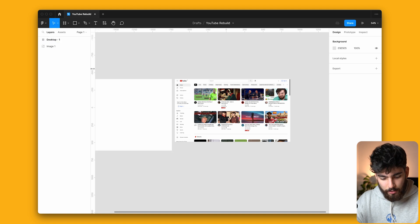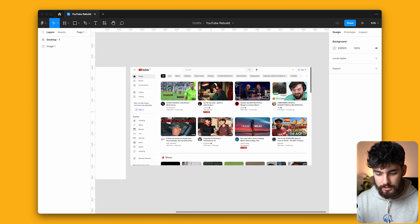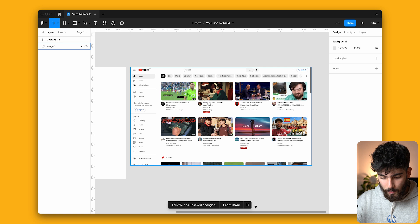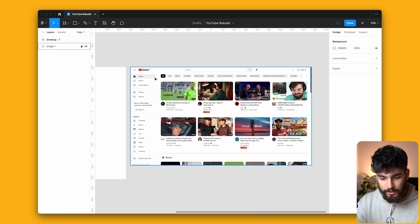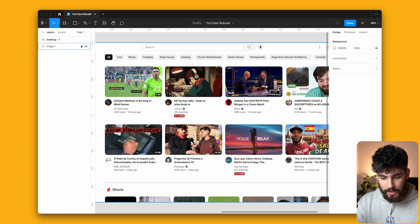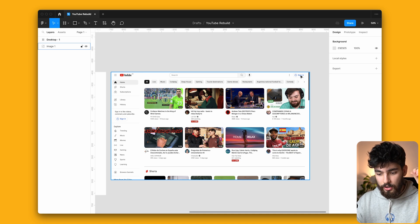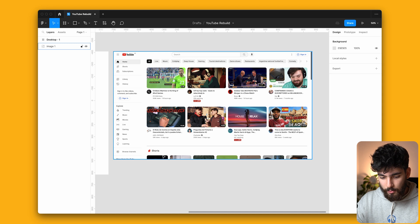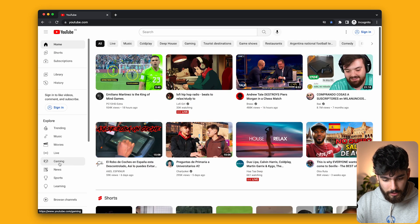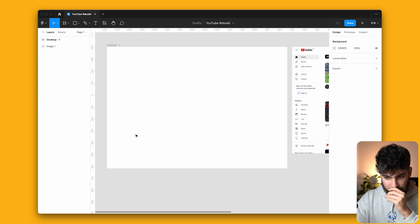So we've got a couple things here. We have a few different sections we need to take into account: the left sidebar, the main content (the videos), some suggestions on top, the logo, search bar, sign-in, and on the bottom we've got Shorts, which we will also do. All of this will be redone.